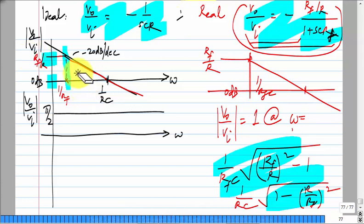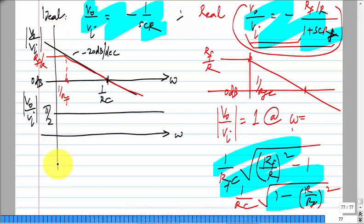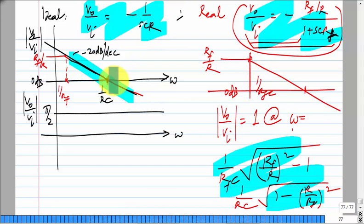We started off by saying we wanted an integrator, then said it doesn't work, so we added a resistor for DC negative feedback. This strategy may or may not always work because the new circuit may not behave like the old one — but in this case, at least in some frequency range, it has similar behavior.